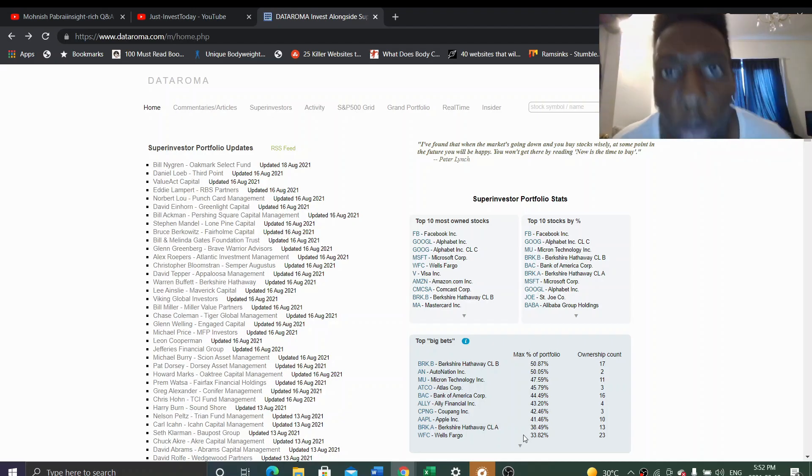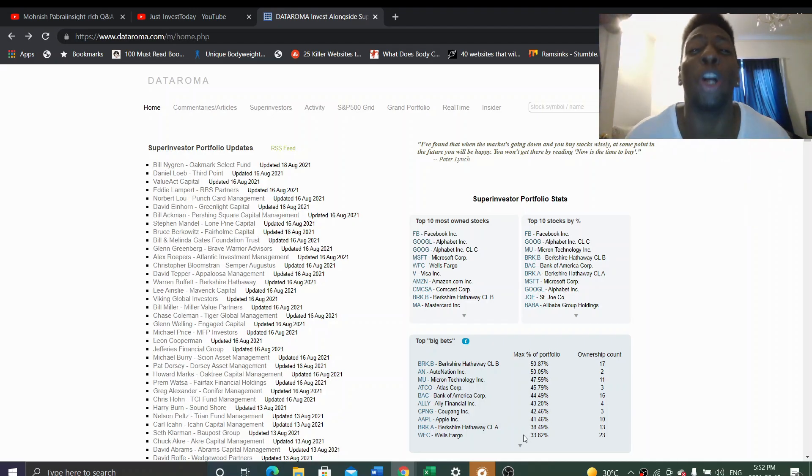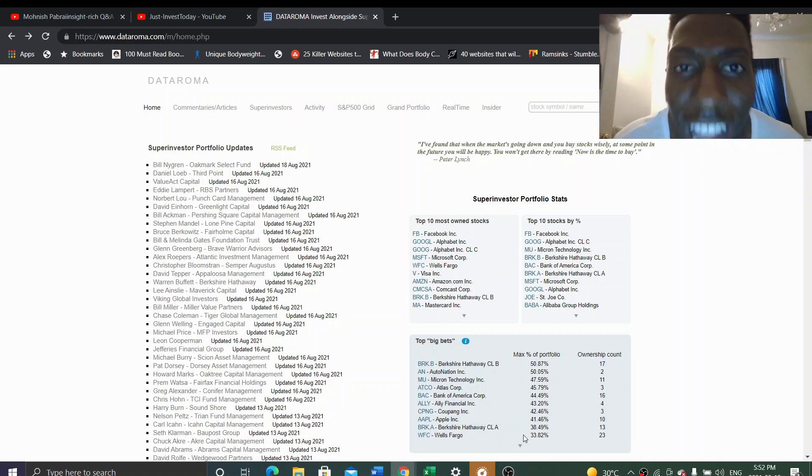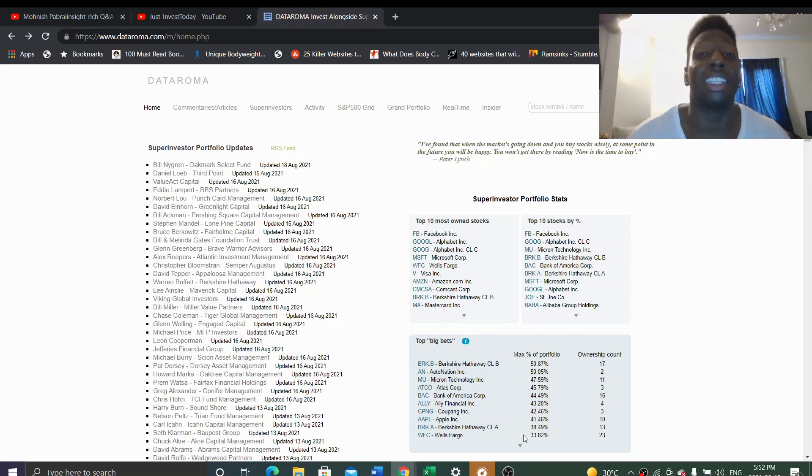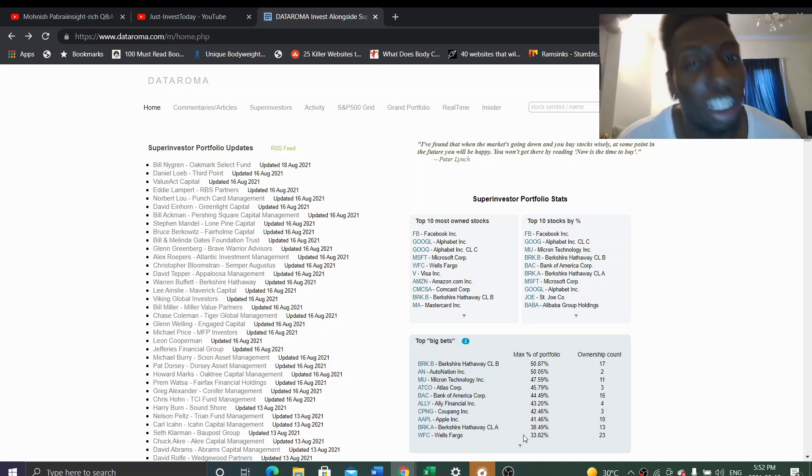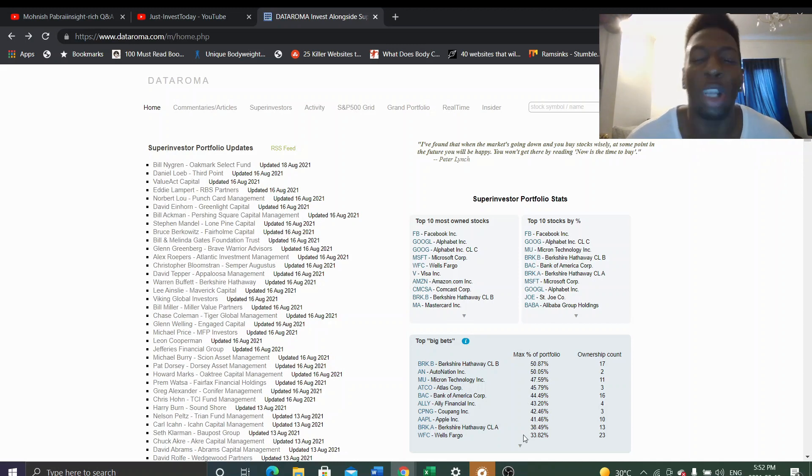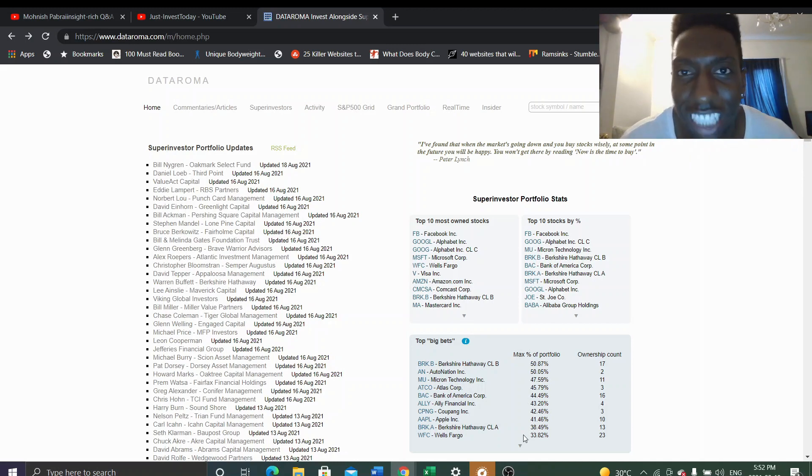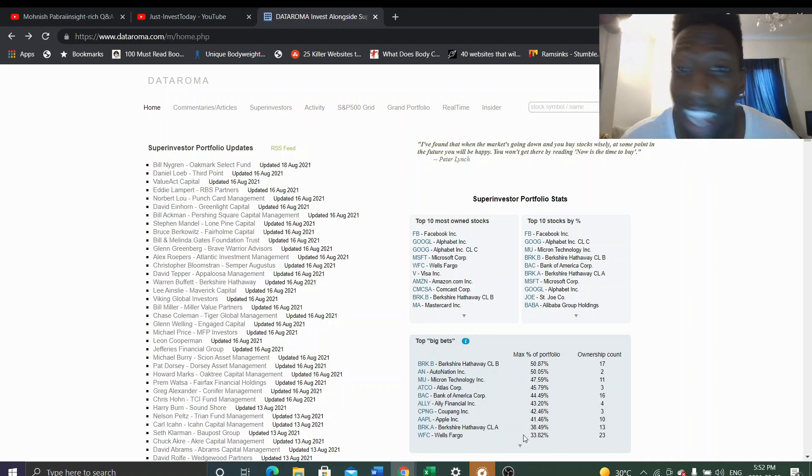Hello everyone, welcome to Just Invest Today. Today we are talking about the 13F filings that have been recently released for Q2. In my opinion, I feel like everyone is preparing for a market crash. Everyone is kind of settling down. It's almost the end of the year, it feels like winter time, winter is coming.